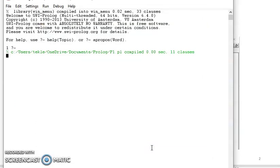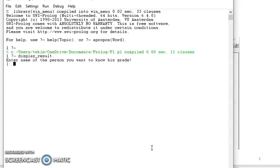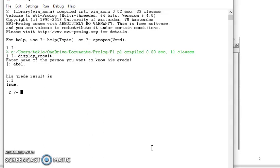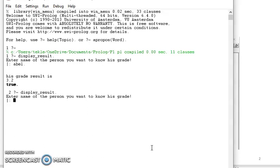I can consult my defined knowledge. For example, I can say 'display result,' and the system asks for the name of the person whose grade I want to know. For example, I enter a name and it says the grade is 3.2 — and that's true. Then leaving that, his grade would be this value. For the next one, for example Abdeba, it says his grade would be the corresponding value.